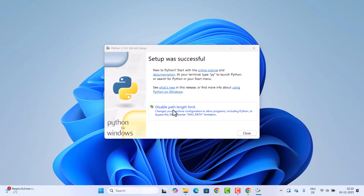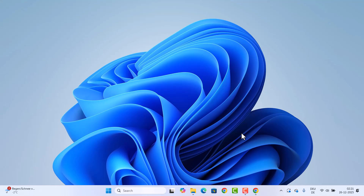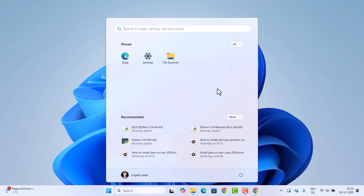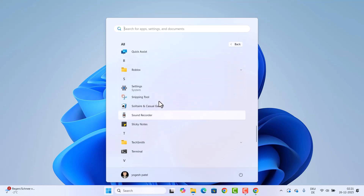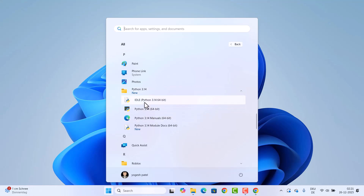After a few seconds you'll see the message 'Setup was successful.' There's also an option to disable the path length limit, which changes your machine configuration to allow programs including Python to bypass the max path character limit — we'll leave that as is. Click Close. To verify the installation, click the Start menu, go to All apps, and find the Python folder under P.